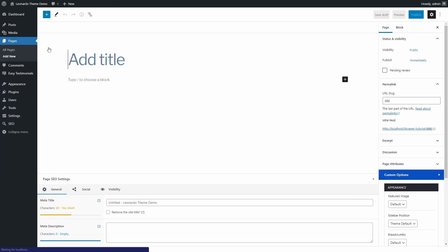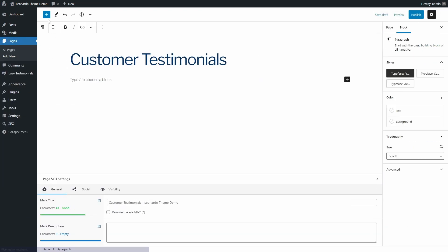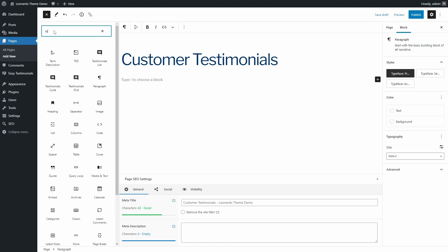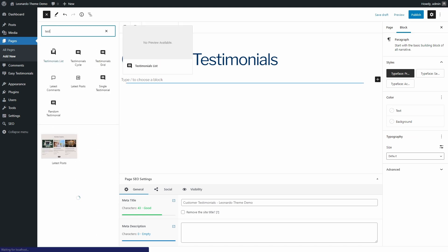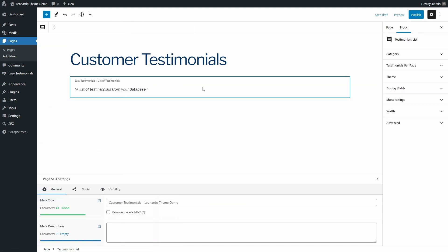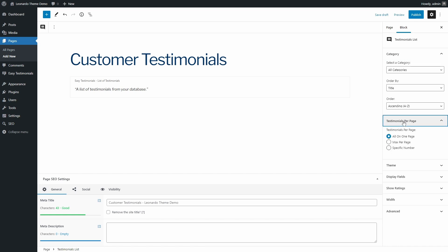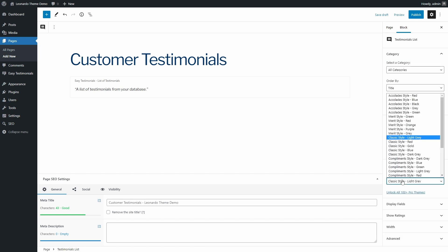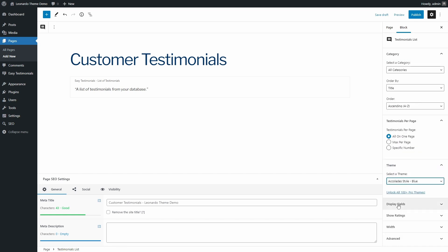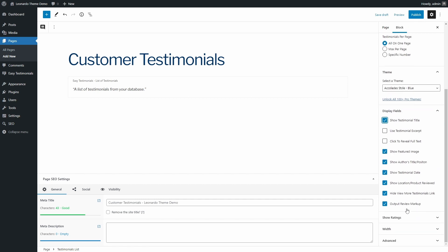To display all testimonials, create a new page. Add a new block and search for Testimonials. Let's display a list. The block's options are available on the right. You can filter the testimonials by category, change the theme, select which fields to display, and select if you want to display ratings.